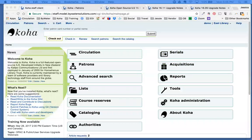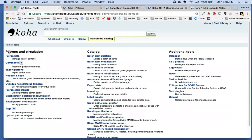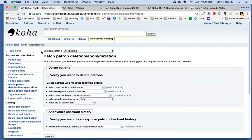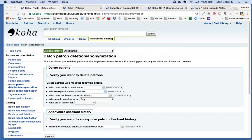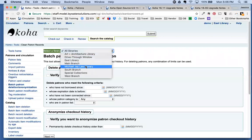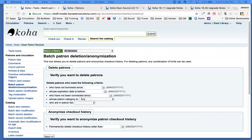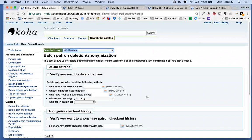Let's start in the Tools section. Under our Tools option, under Patrons and Circulation, one of the nice new enhancements is going to be under the Batch Patron Deletion and Anonymization tool. There has been a dropdown menu added up top where it says 'Select Library,' and this allows you to select a specific library to anonymize. Previously this functionality was limited to all libraries, but now you can select by a specific branch.